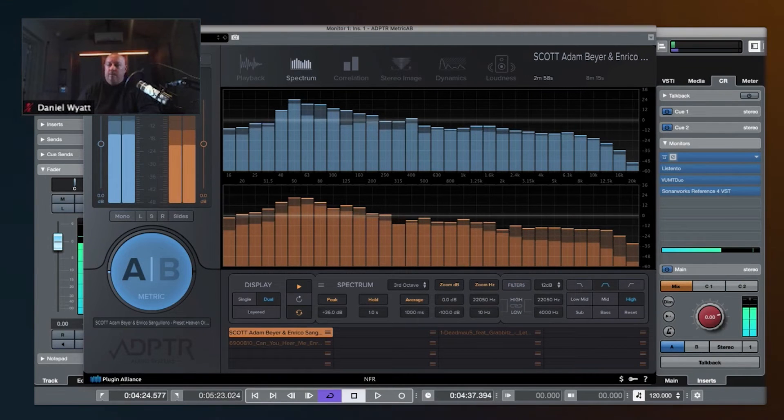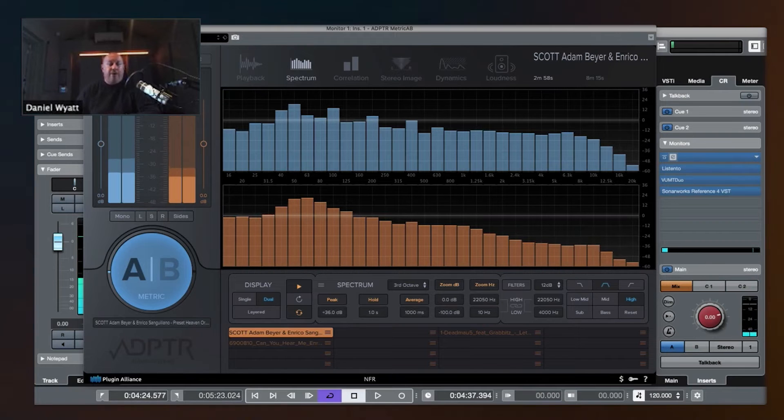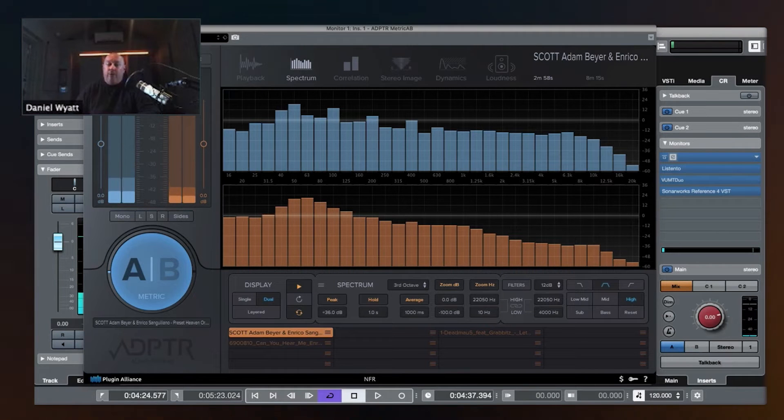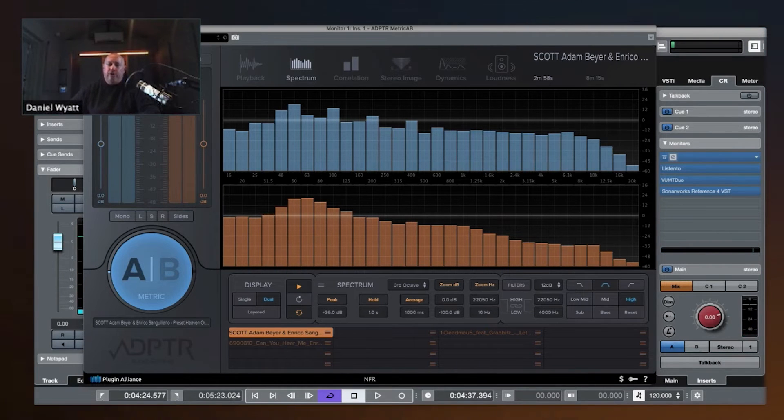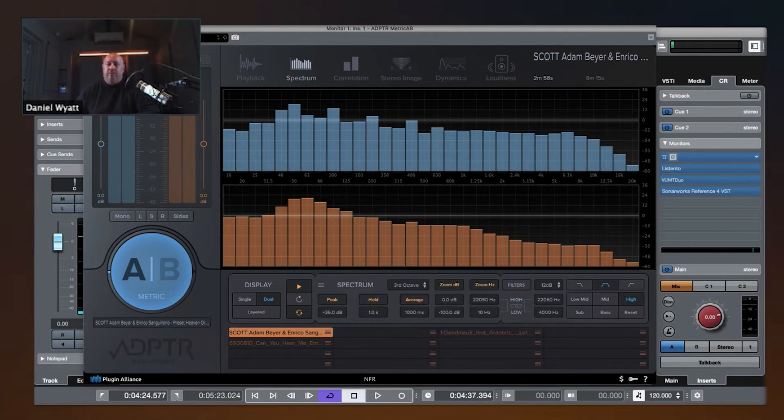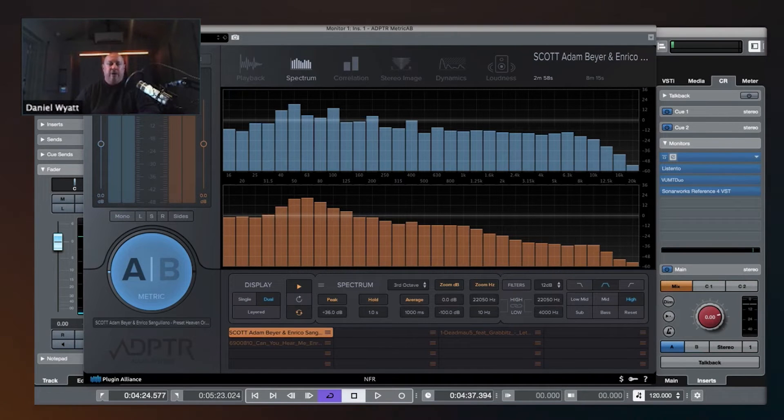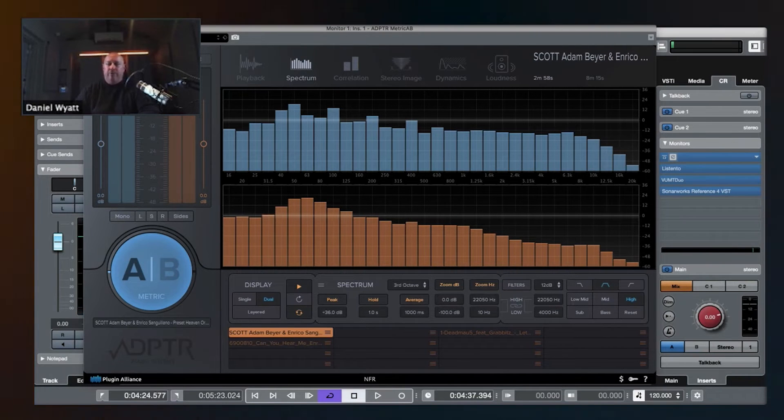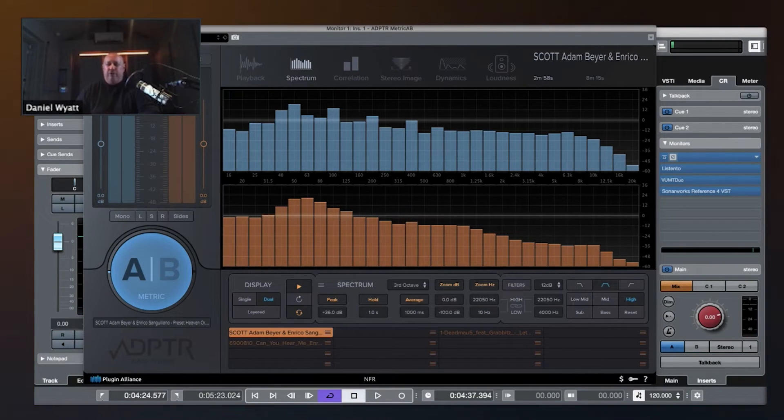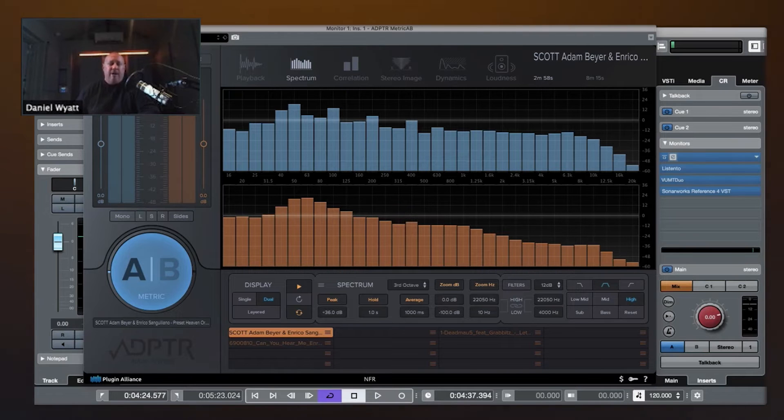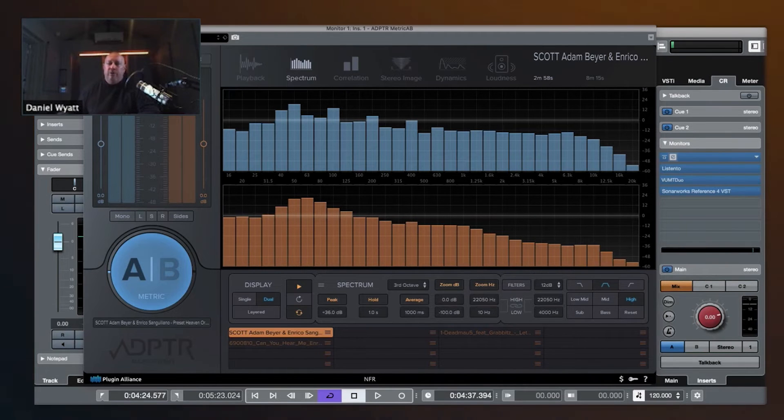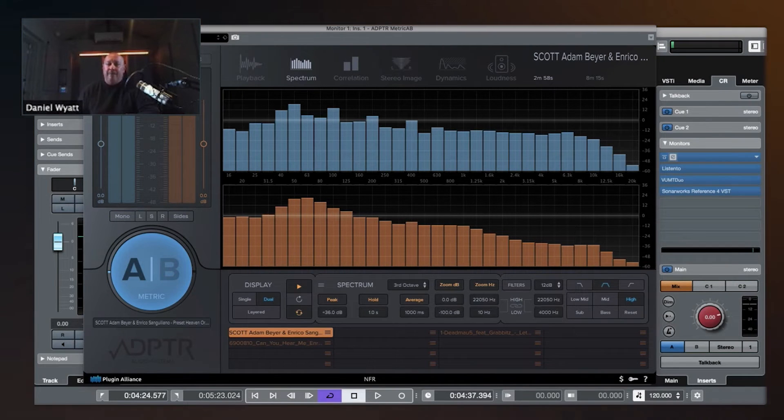Also very, very helpful if you're just curious about certain sections of your frequency range, whether they're too much, too little, or how they are, you can check it like that.